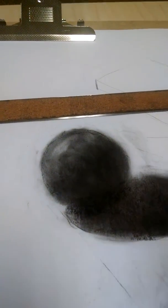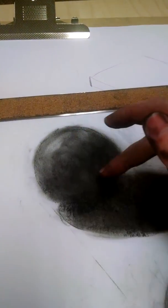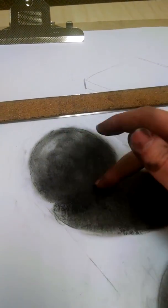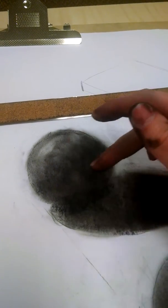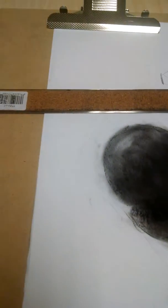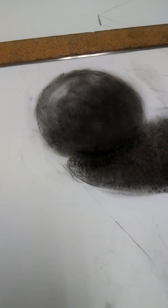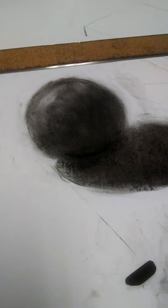Even then, you want it kind of dark along that occlusion shadow because that gives the idea of where it meets the table. And yeah, I hope that helps. Have fun!